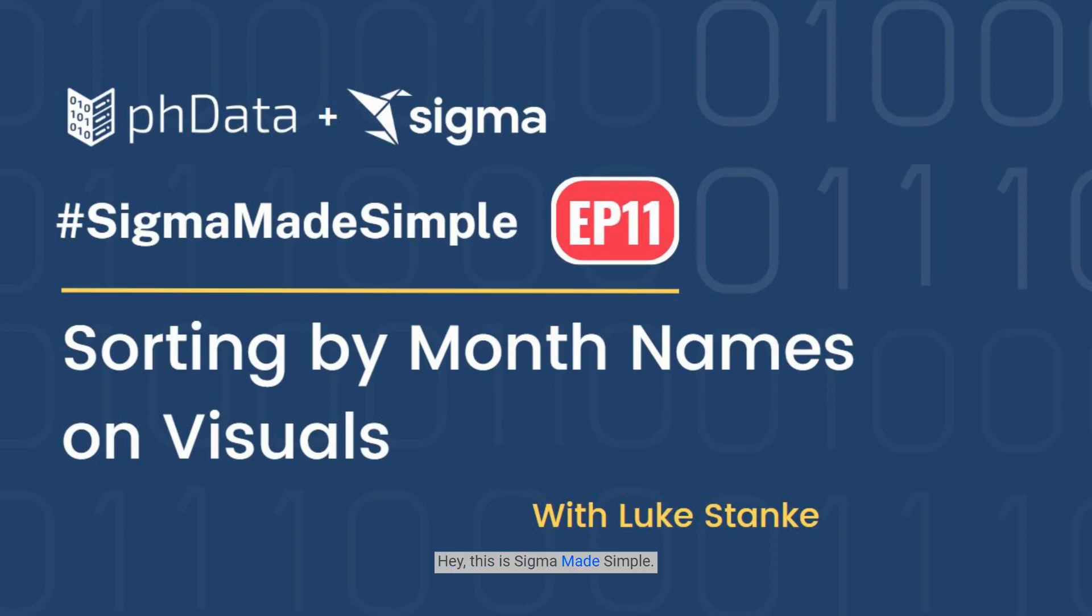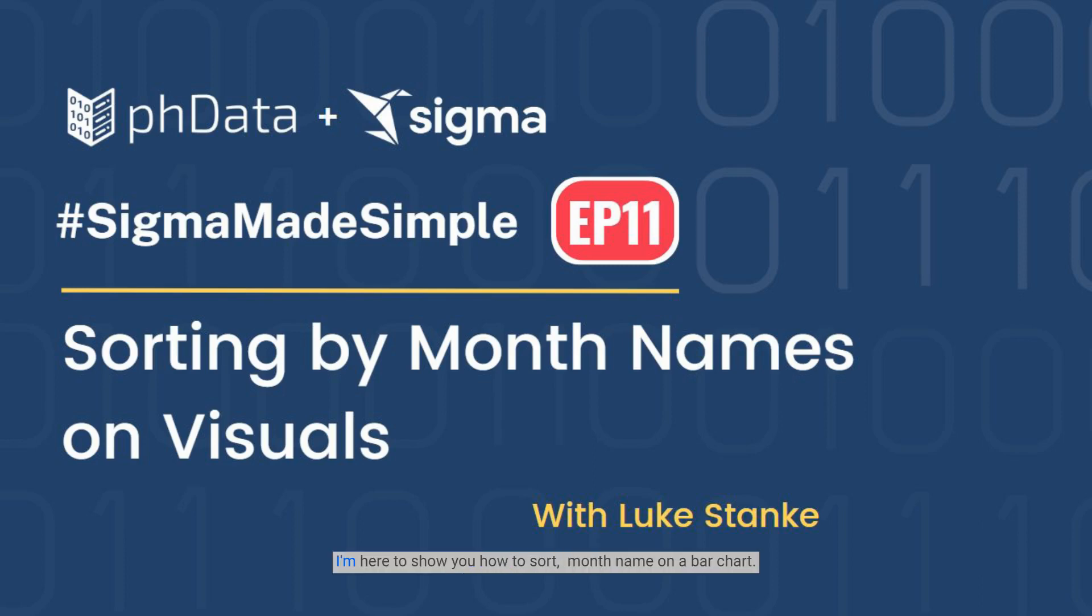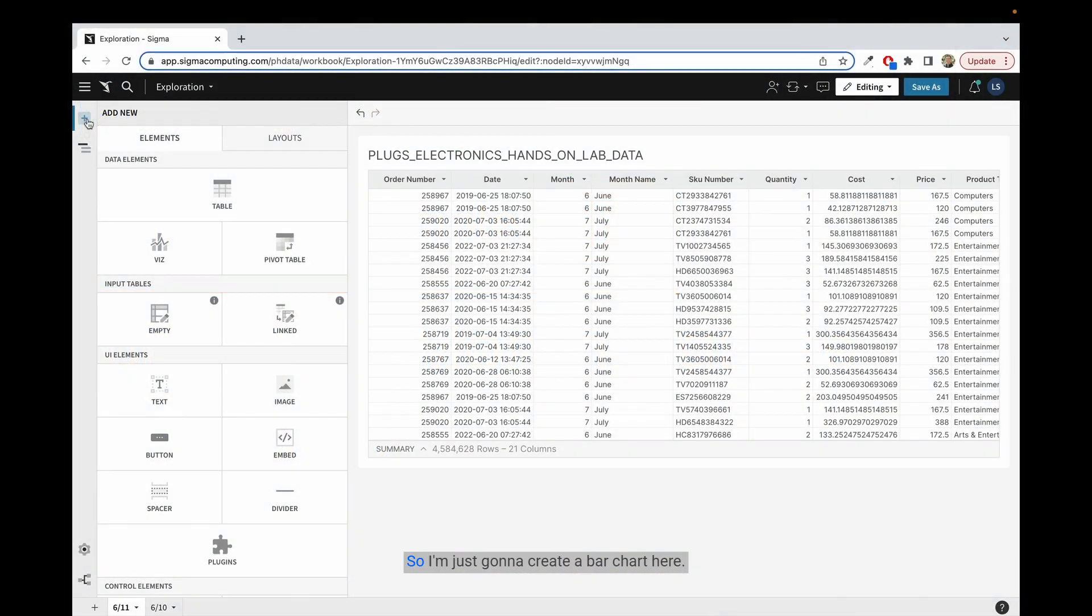Hey, this is Sigma Made Simple Day 11. I'm here to show you how to sort month name on a bar chart.